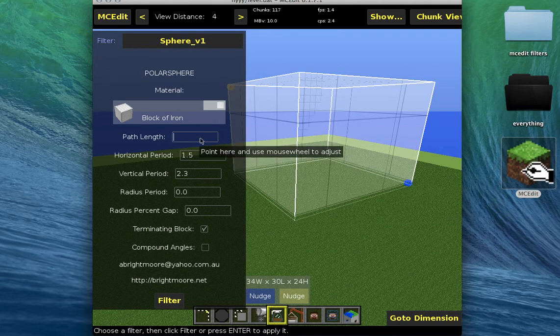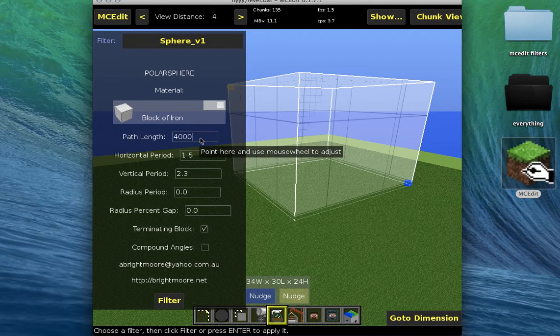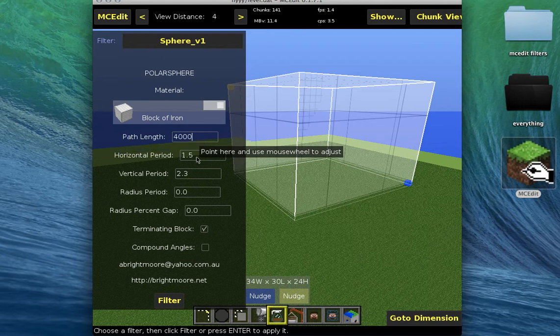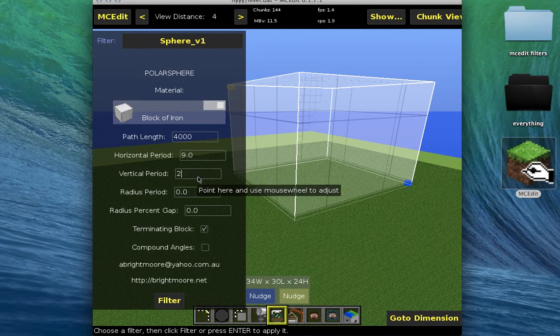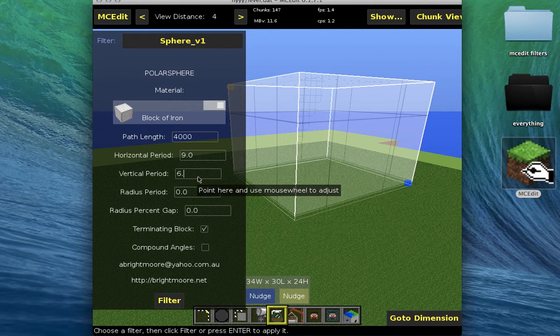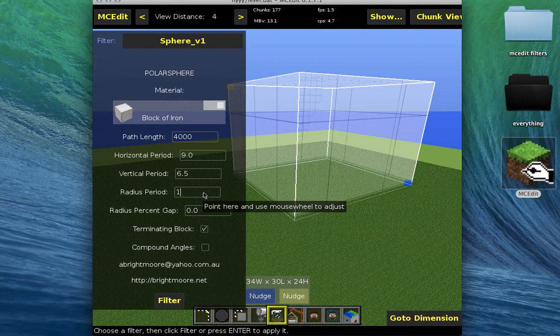I'm going to set this to, no, that's way too much. It may be like 1.0, this will be 6.5. This is going to be the radius period. I don't really like it too much, I'm just going to put it 1.0 so it just goes away.